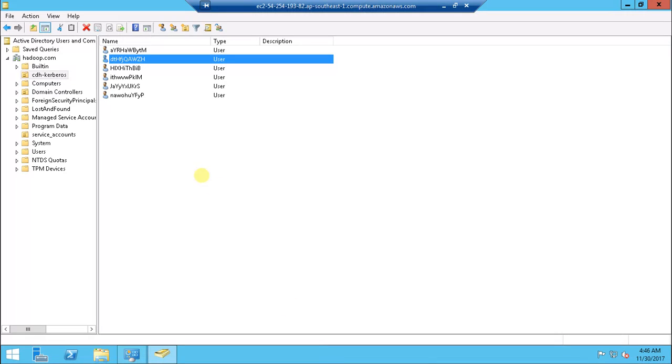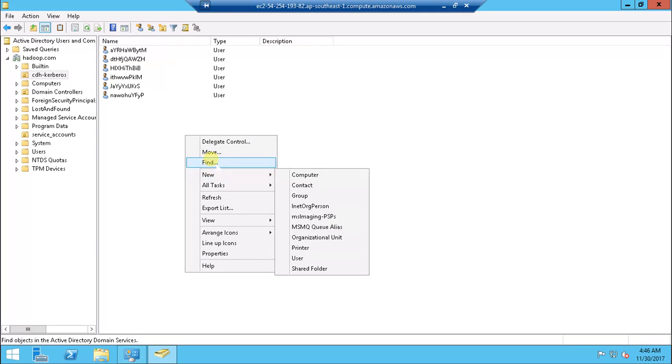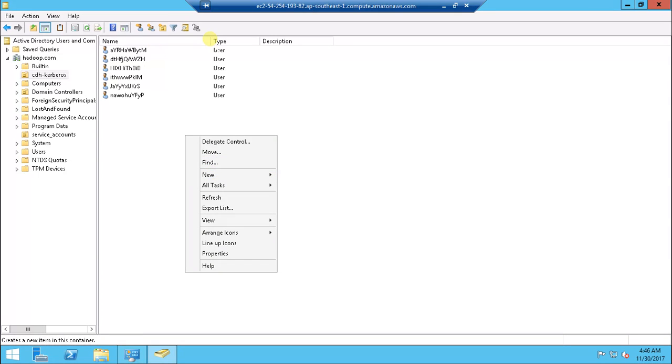In Kerberos you can see whatever the organizational unit we specified, it created the principals for those services.